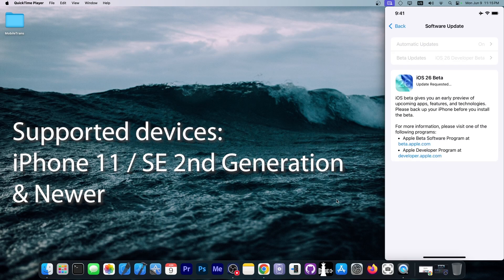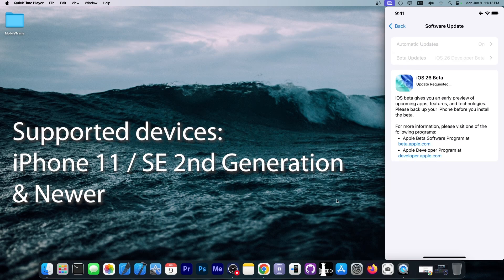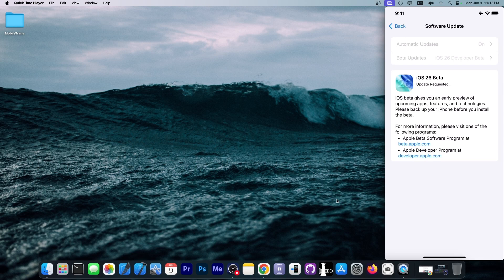You may have some issues with the download. It may take some time because everybody is downloading it at the moment. However, that's how you get the iOS 26 beta.